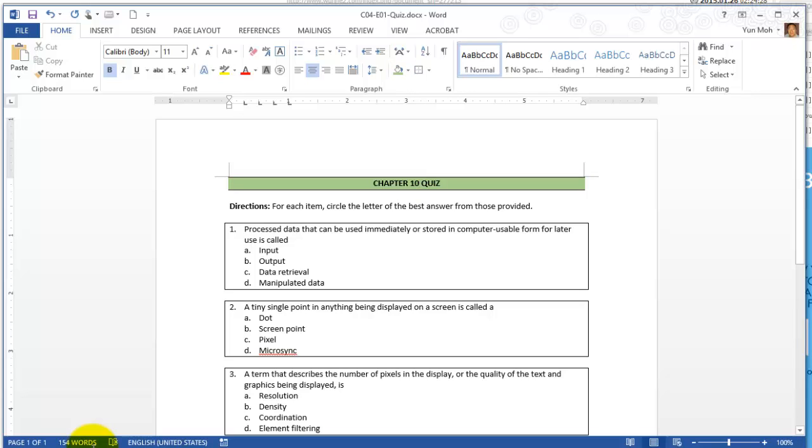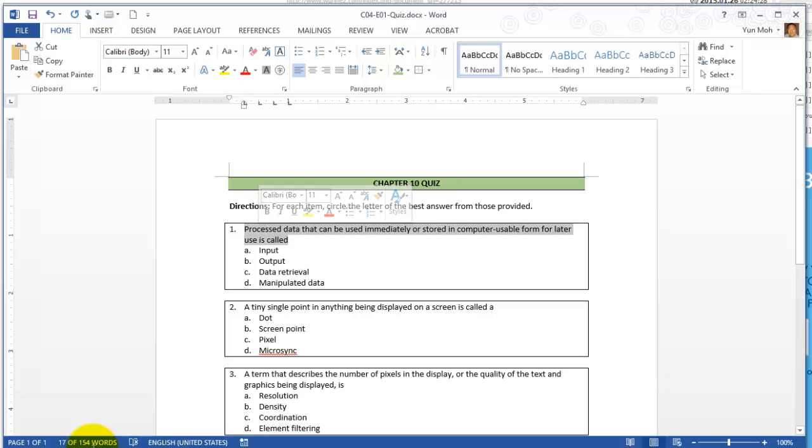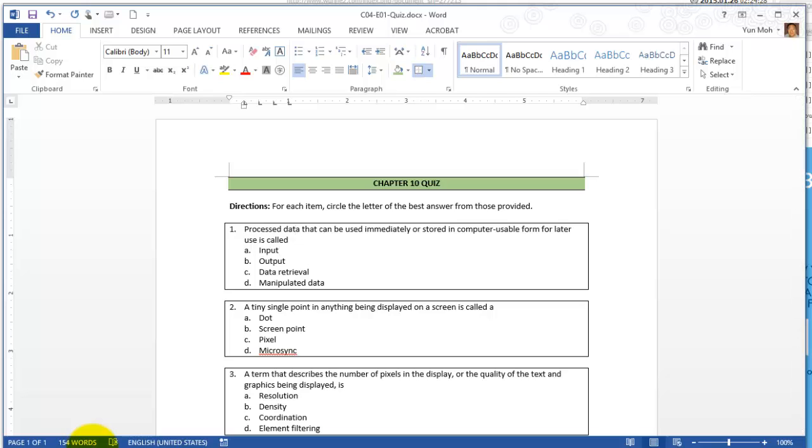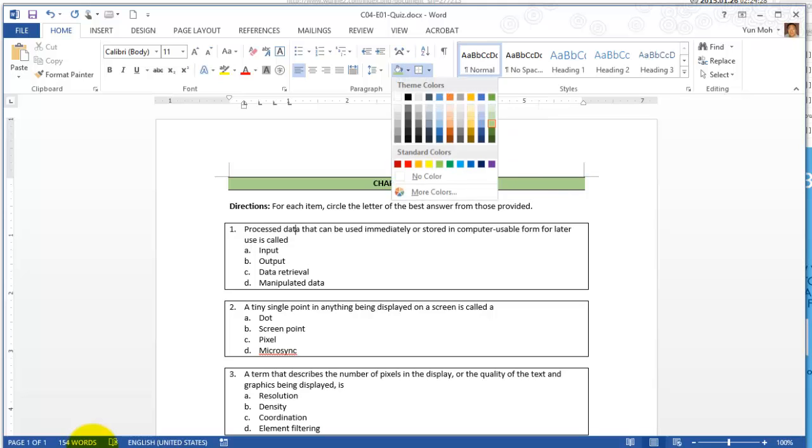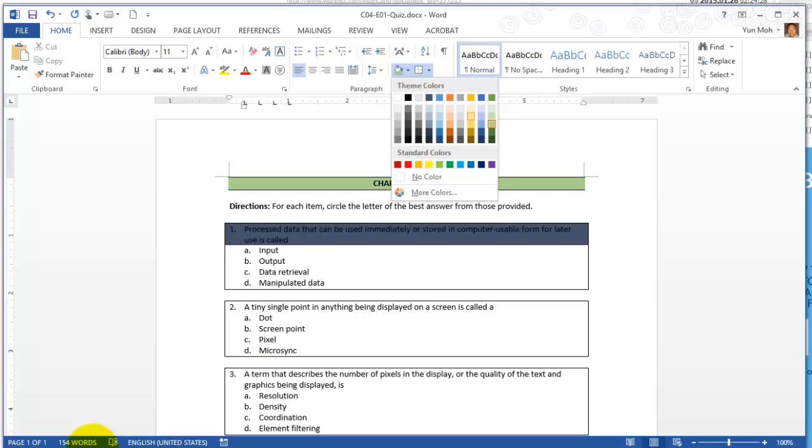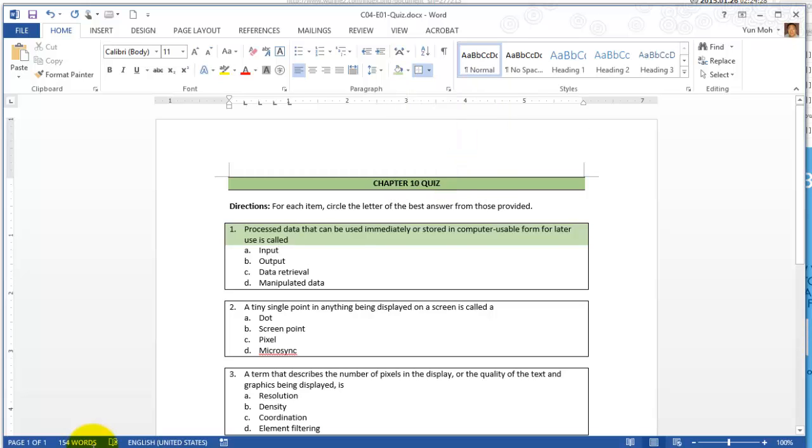Let's go to number one. Again, click somewhere on number one. The insertion point is blinking. Let's go back, click on the shade button and this time apply something a little bit lighter. Like green, just hover over it. Green accent 6 lighter 60 percent, not 40 percent this time, 60 percent. It's a little bit lighter.